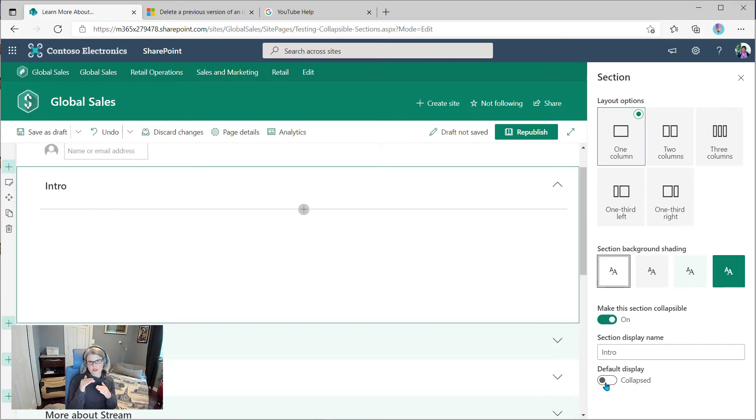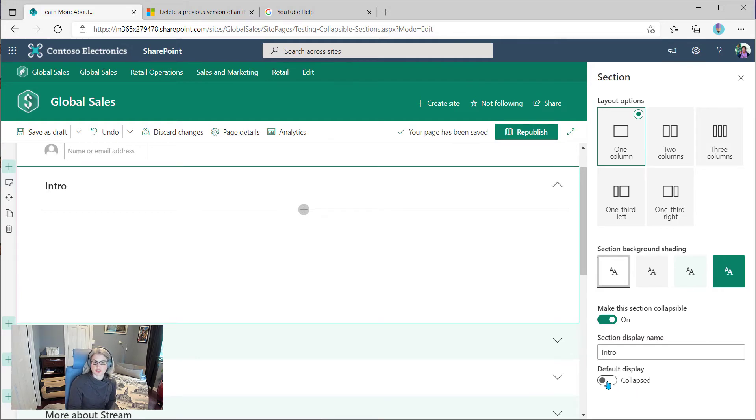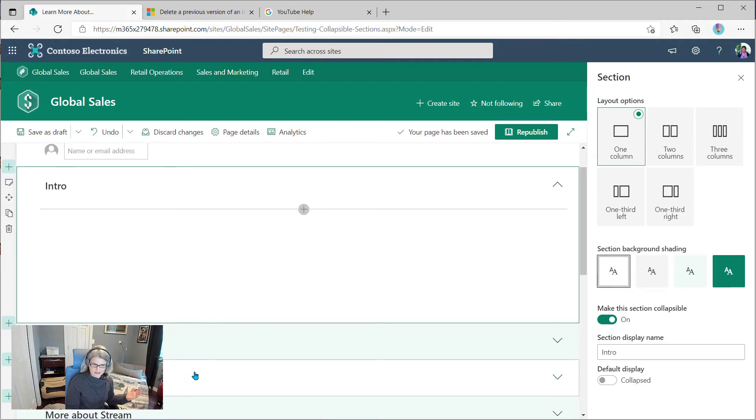If you want a nice, clean, collapsed page that people see by default, then you would want to toggle this to collapsed. So I'm going to do that just because that's for consistency. That's what I have across this page.